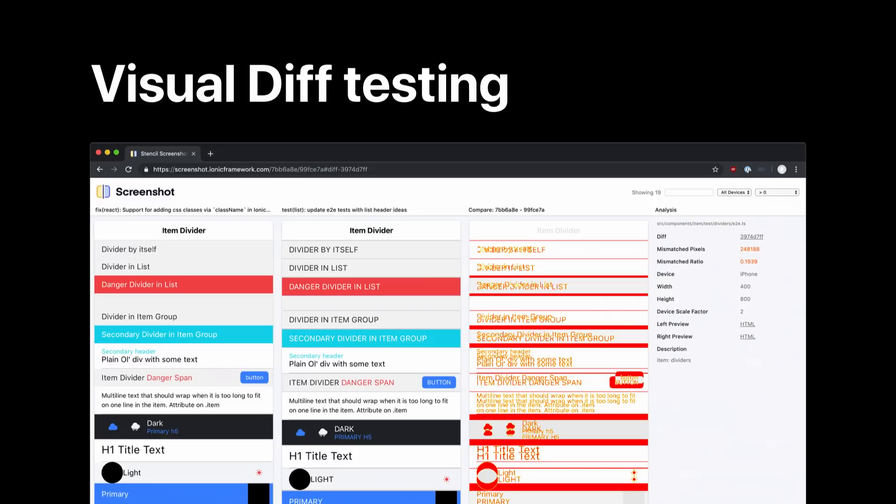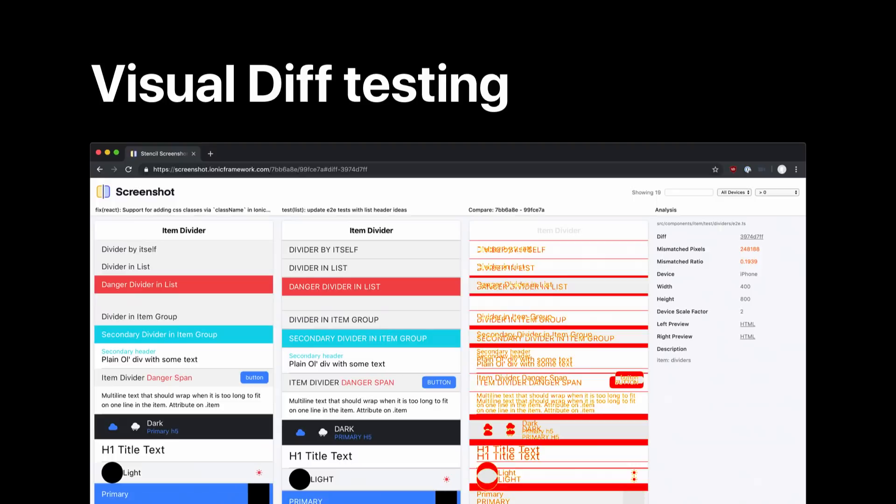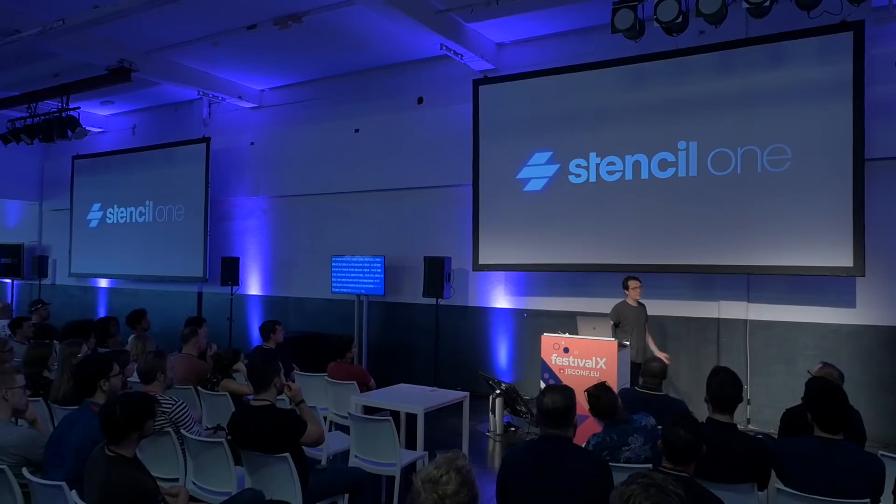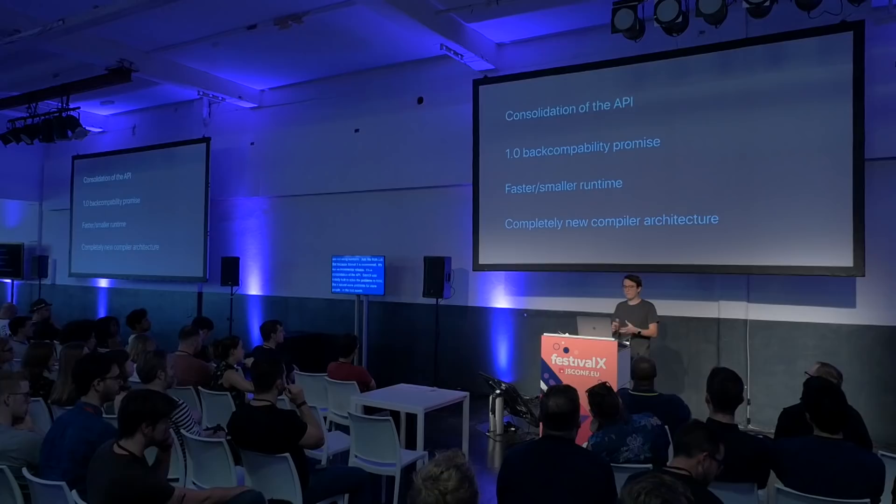The idea is that we can have web components that still have framework-level features. Today, I'm announcing a big milestone in the development of Stencil: Stencil 1. You might wonder why we're not using version numbers like 1.0 — because Stencil 1 is not an incremental release, it's a consolidation of the API. Stencil was initially built to solve the problems at Ionic, but it ended up solving a lot more problems for a lot more people. During the last six months, we've been collecting feedback from thousands of developers and using it to consolidate this API that we're proud of. In addition, we have a new runtime and a new compiler.